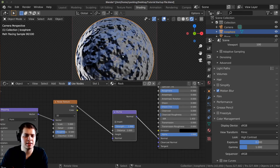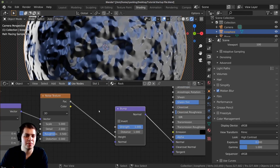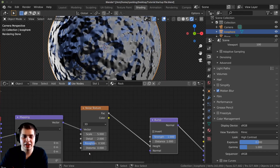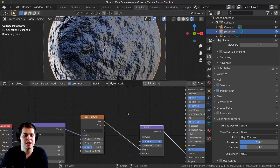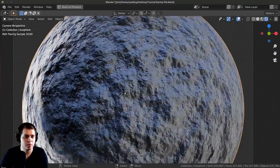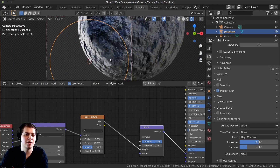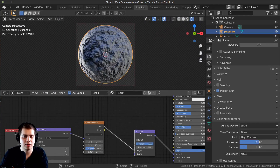It doesn't really look like rock yet — it's pretty boring. To make it look a lot more like rock, turn the Detail value way up to 16 and suddenly this looks a lot more like rock. We still need to do some things to make it look better, but it's already looking a lot like rock.